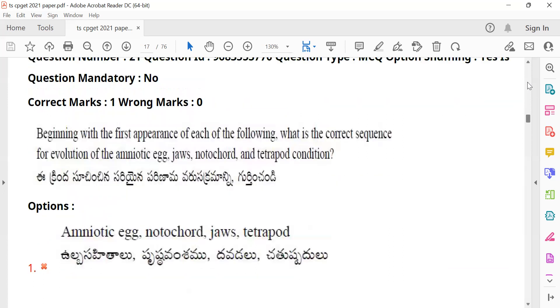Question 21: 'Beginning with the first appearance of each of the following, what is the correct sequence of evolution of the amniotic egg, jaws, notochord, and tetrapod condition?' Students need to arrange these evolutionary milestones in the correct chronological sequence.